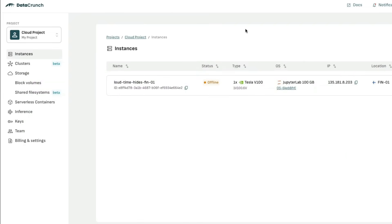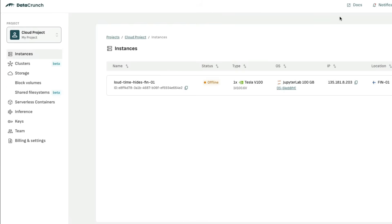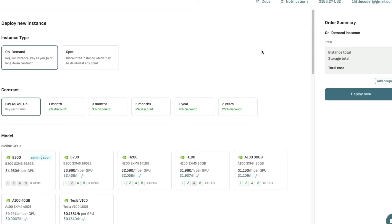After you sign up, you will see a dashboard something like this, and then you can select the project. Either you can create a new project or select an existing project and then click create an instance.